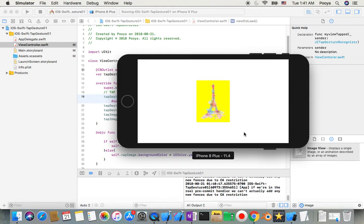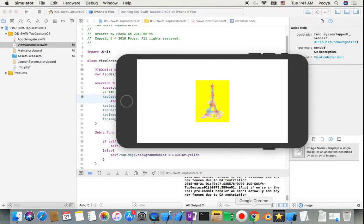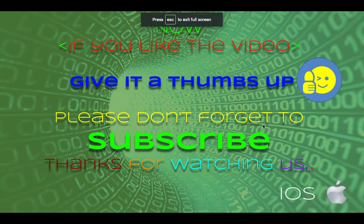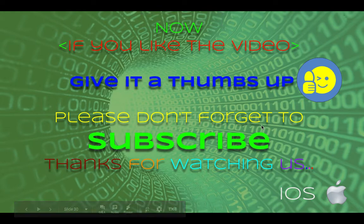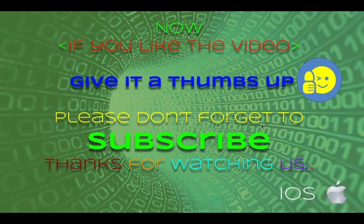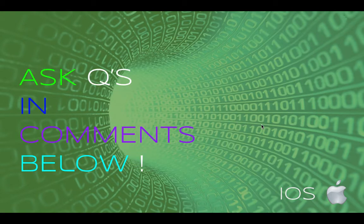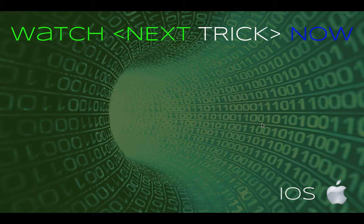That's it for today. This was one of our videos in the series of tutorials for gesture recognizers. If you like the video please give a thumbs up and subscribe for more videos coming every day. Any questions, please ask in the comments — you can also find a link to the GitHub source code there. I wish you the best, have a good one, bye bye!